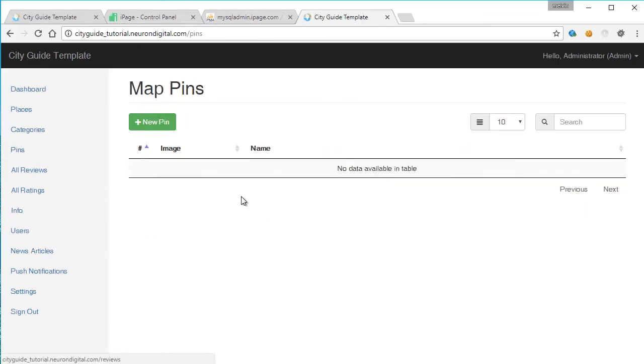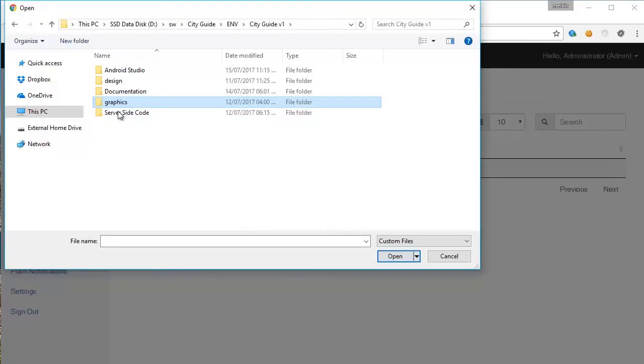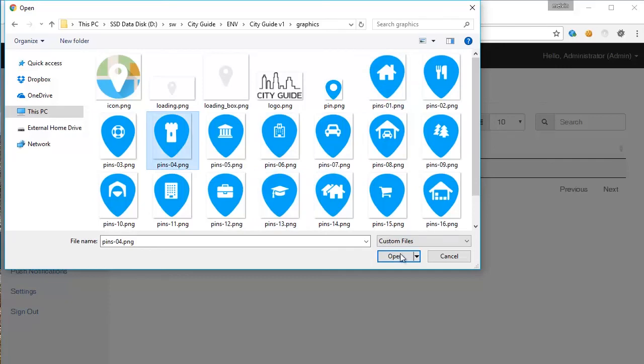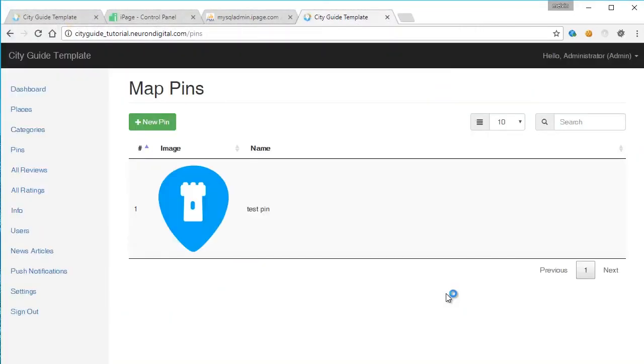Now let's create a pin. If you open up the graphics file, you should find a lot of pins here which you can choose from. So I'm going to choose a random one and upload it and click save changes once again. And the pin has been created.